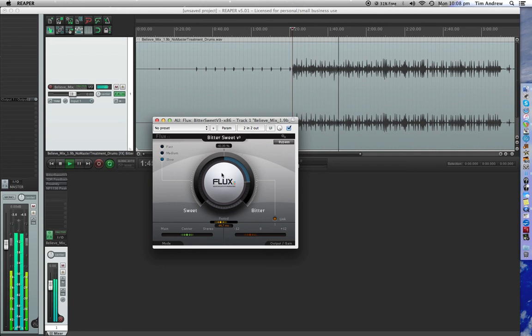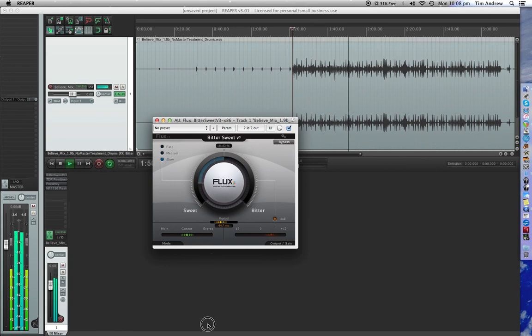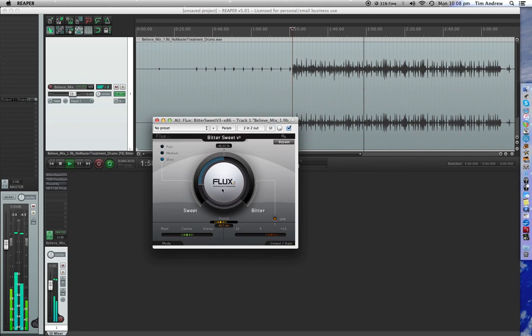On this side, less transient volume. So you hear everything else a little bit better, the transients aren't cutting through as much.